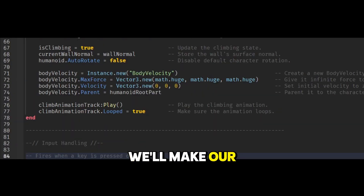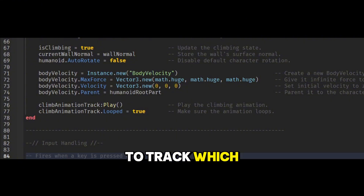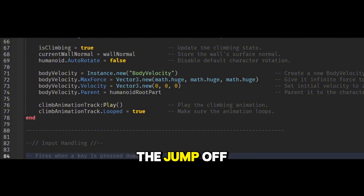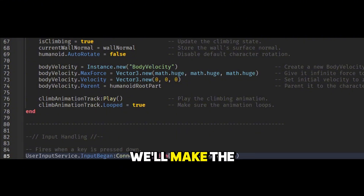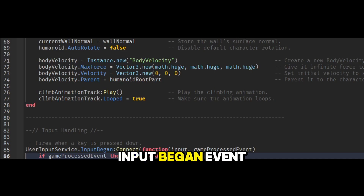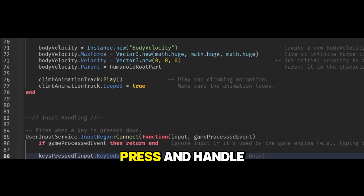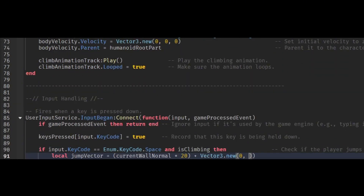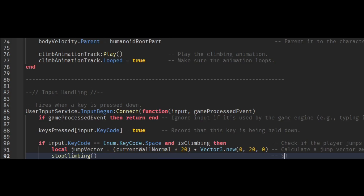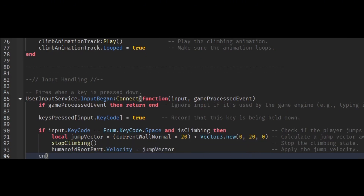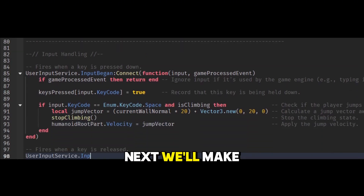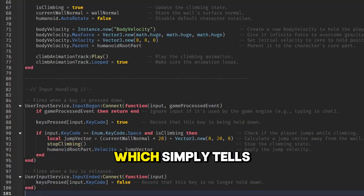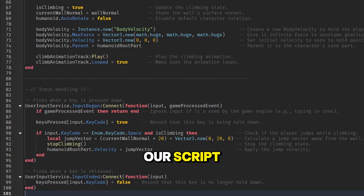We'll make our input handler to track which movement keys are pressed and to manage the jump-off action. First, we'll make the InputBegan event to track every key press and handle our special jump-off action. Next, we'll make the InputEnded event, which simply tells our script to stop tracking a key once it's released.